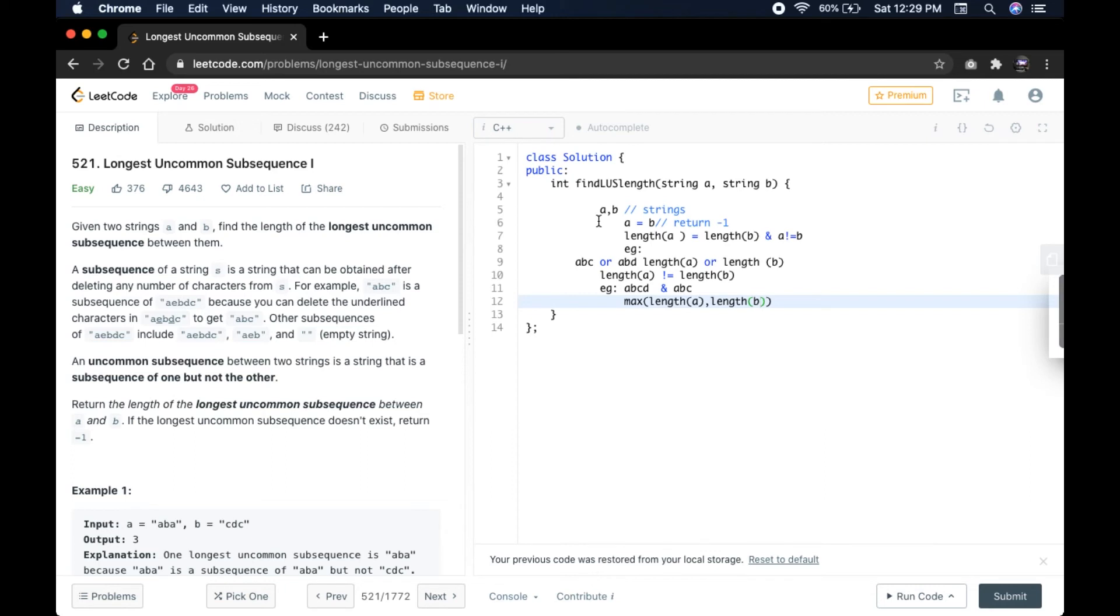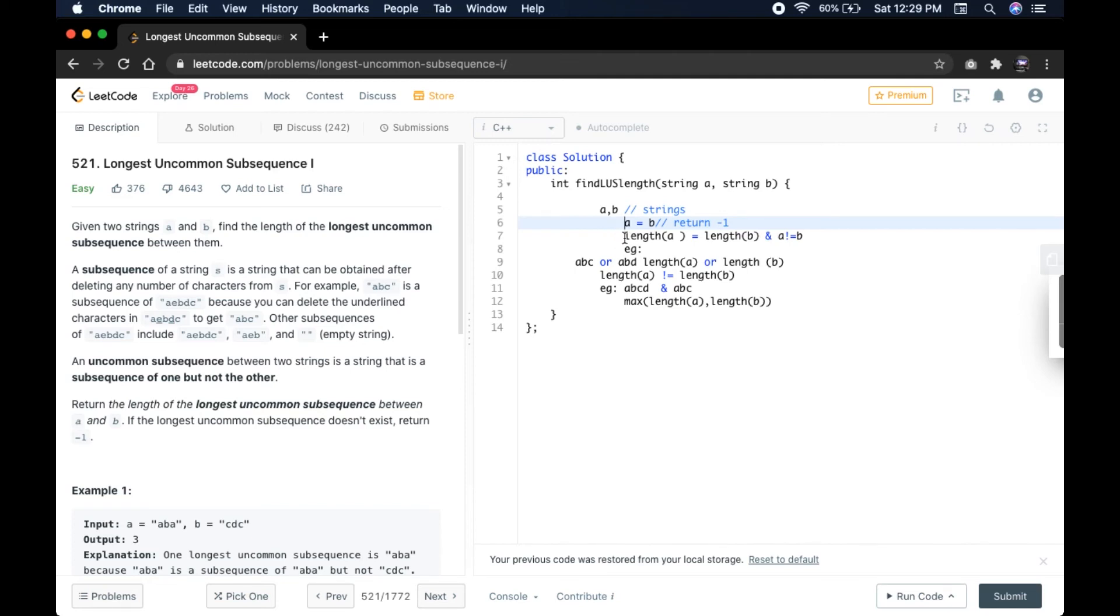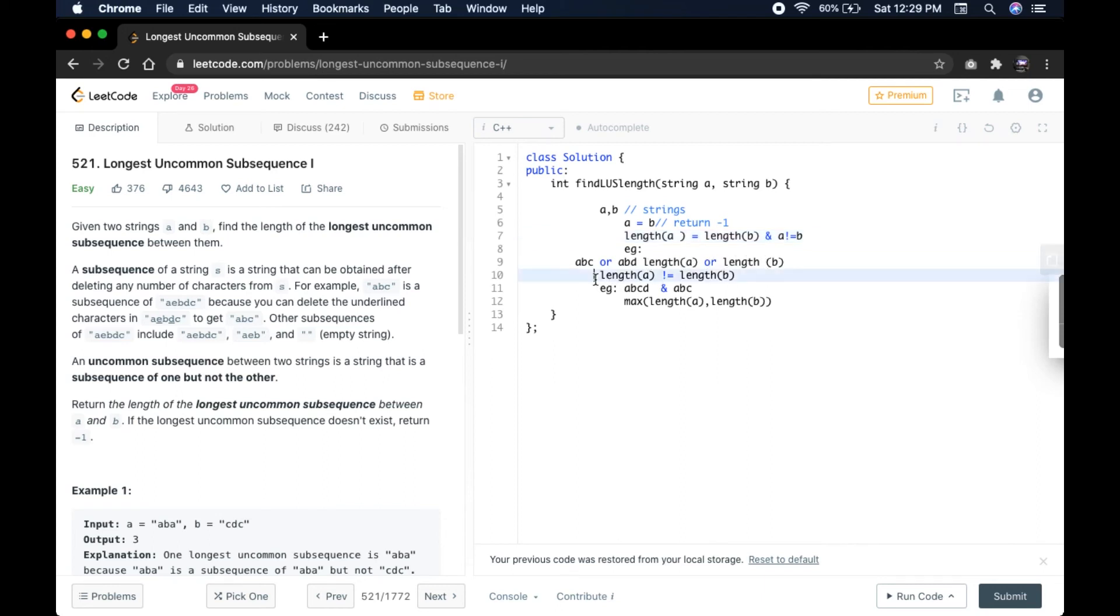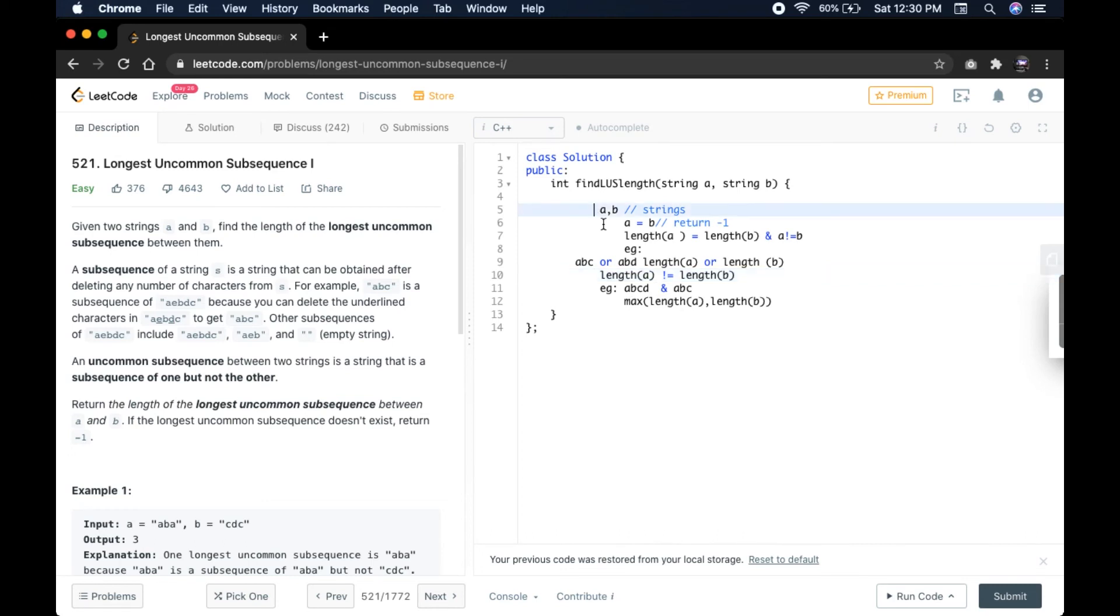These are the cases that this question is trying to say. We are given two strings. We have to check first if A equals B, then return minus 1 because we have to find the uncommon subsequences. If length of A equals length of B and A is not equal to B, we saw this example with ABC and ABD. And we have another case if length of A is not equal to length of B. And we have understood the explanation. Let us go through the code solution now.